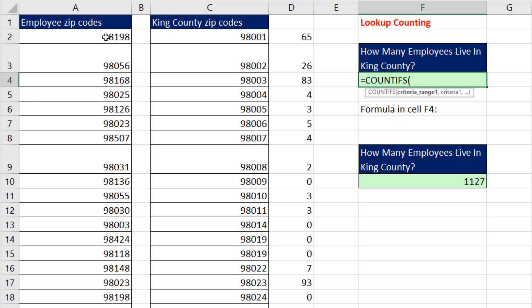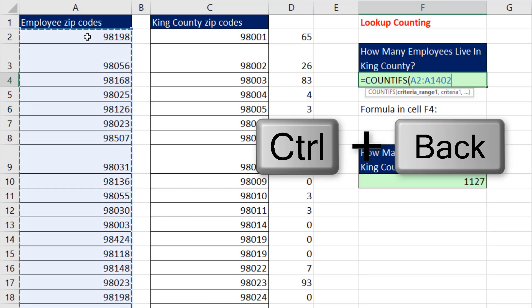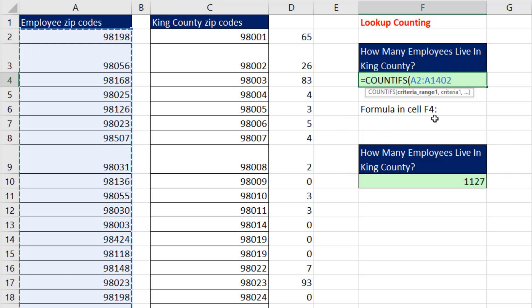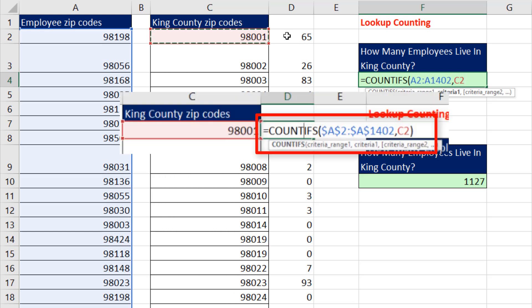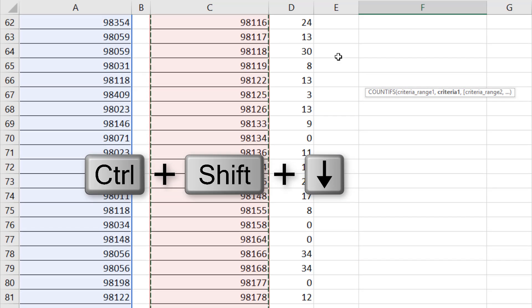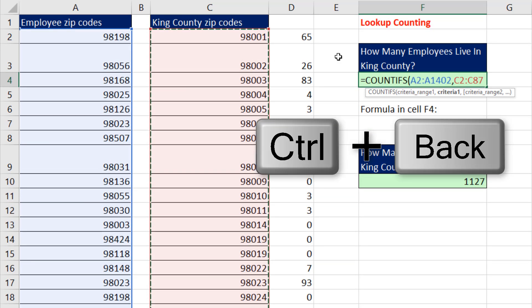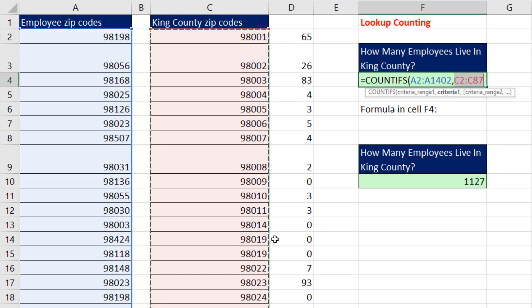Criteria range, employee zip code. Control-Shift-Down Arrow, Control-Backspace to jump back to the active cell, comma, criteria range. I'm giving it every single one. That formula we used looked at just that one cell. But if I use Control-Shift-Down Arrow, Control-Backspace, now I've given the criteria argument many different conditions for counting.